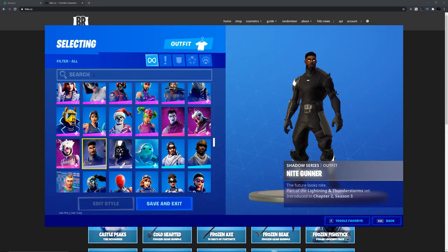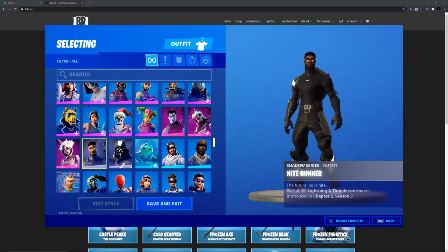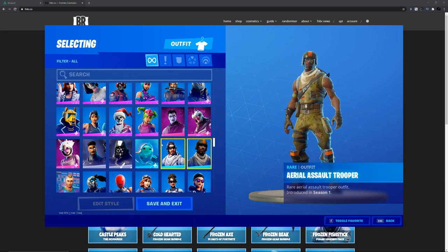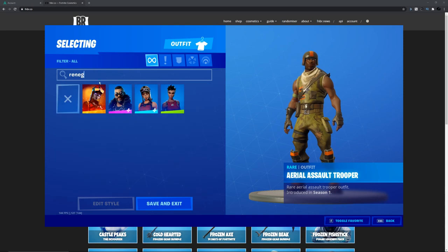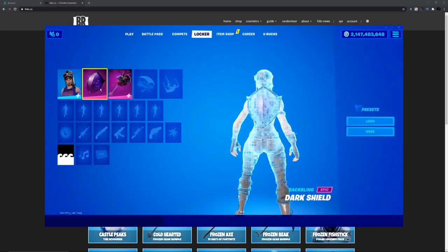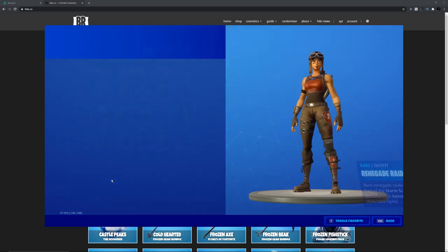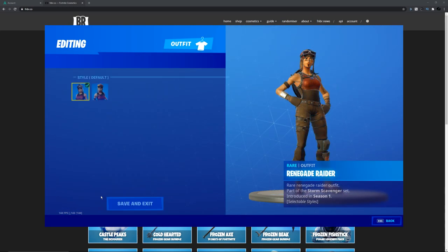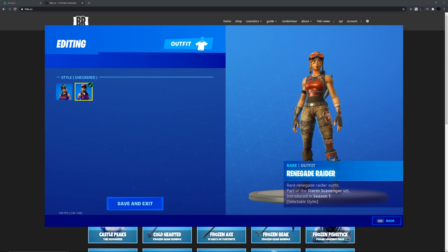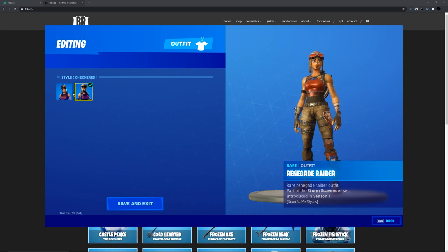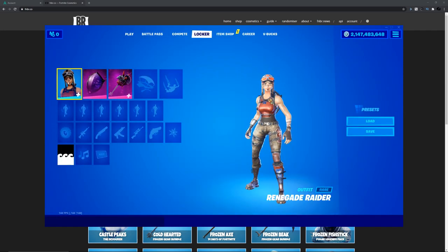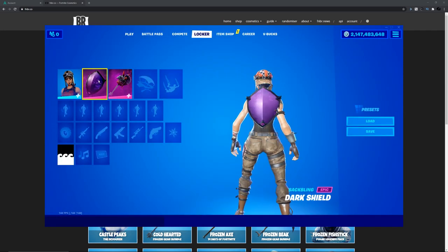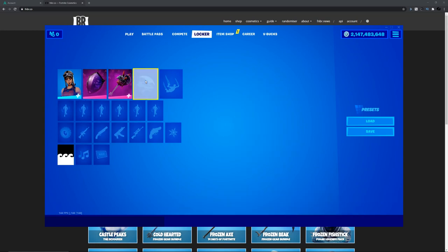Let's get like, we can use Aerial Assault Trooper. Cool. We'll use the Renegade Raider. Oh it has new styles. I guess it always has new styles.